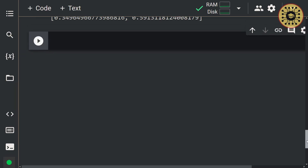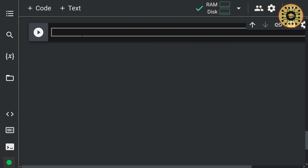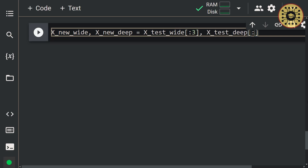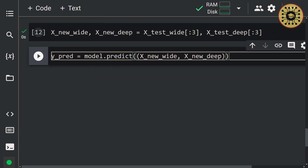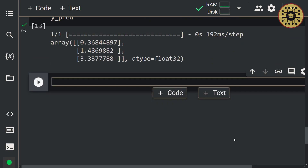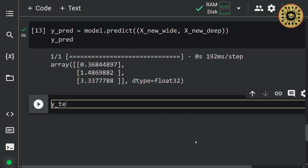Now let's take a look at how our model predicts new data. First, let's take a few examples of test data. Let's say: x_new_wide, x_new_deep = x_test_wide[:3], x_test_deep[:3]. Nice, we have sample data. Now let's predict the labels of this data using our model by calling the predict method: y_pred = model.predict([x_new_wide, x_new_deep]). Labels predicted. Let's see these labels by writing y_pred.